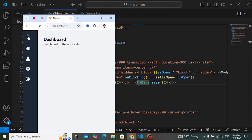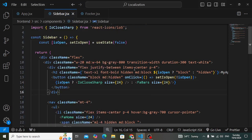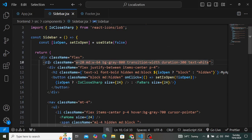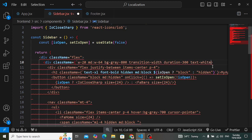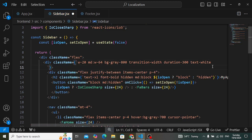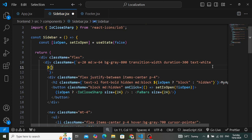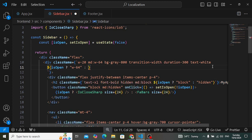We also want to increase the sidebar width when open. On the sidebar div, we use a template literal: if 'isOpen' is true the width is 'w-64', otherwise the width is 'w-20'. Now clicking opens the sidebar to full width and closing shrinks it back.